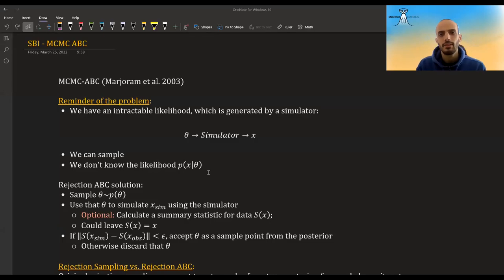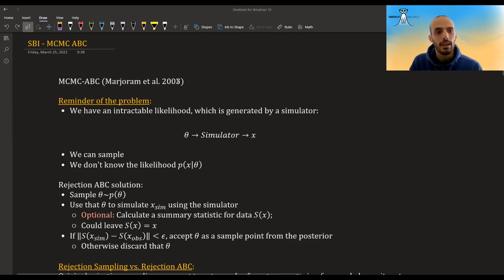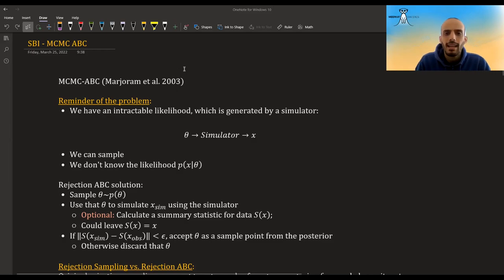Hi guys, in this video I'm going to talk about MCMC ABC. This is from a paper by Marjoram from 2003, and I want to start by reminding the problem.